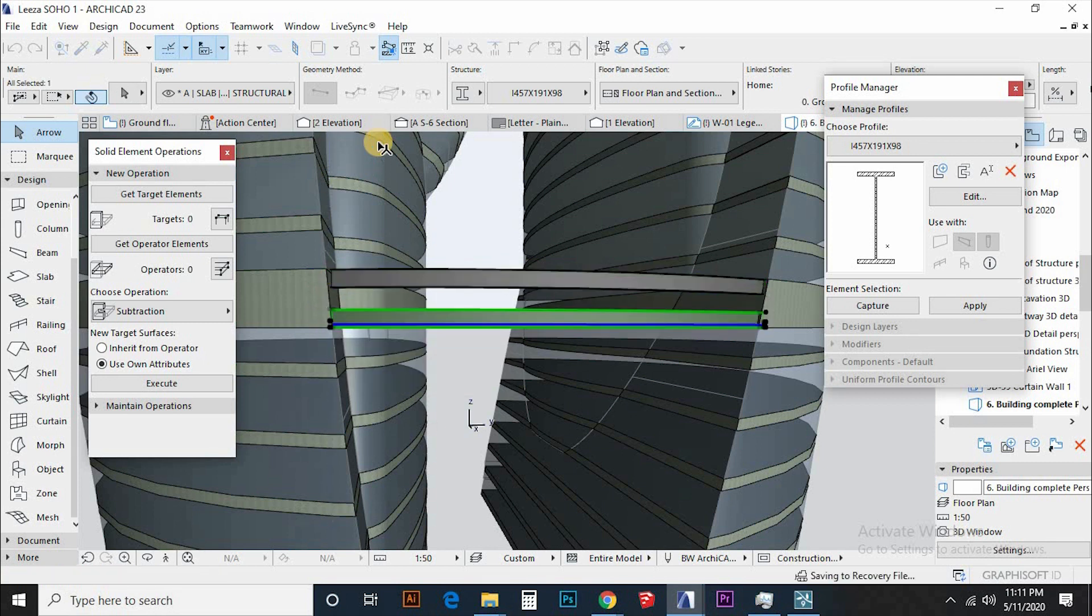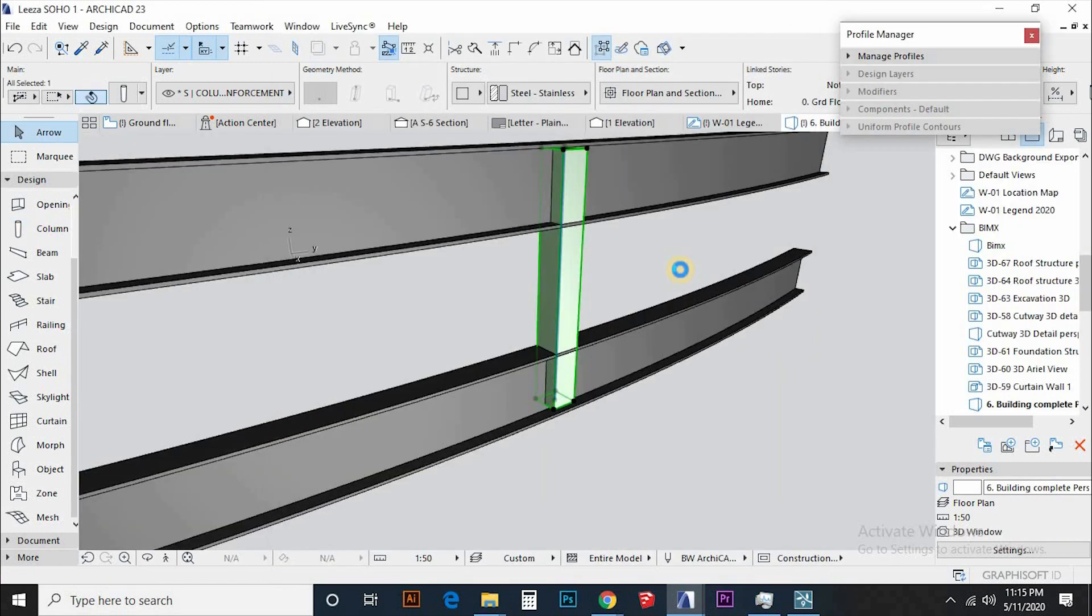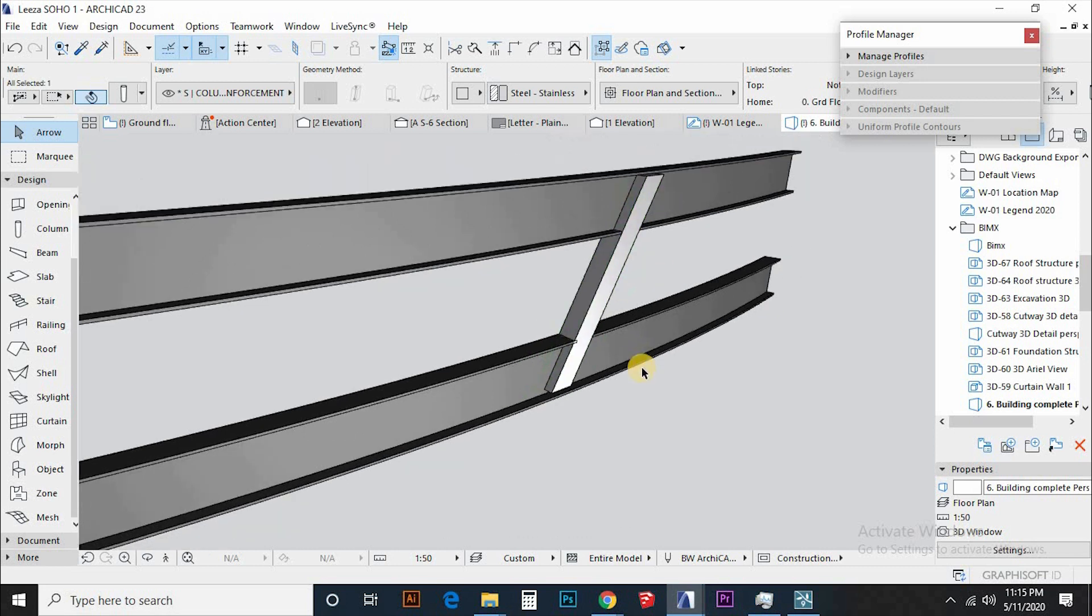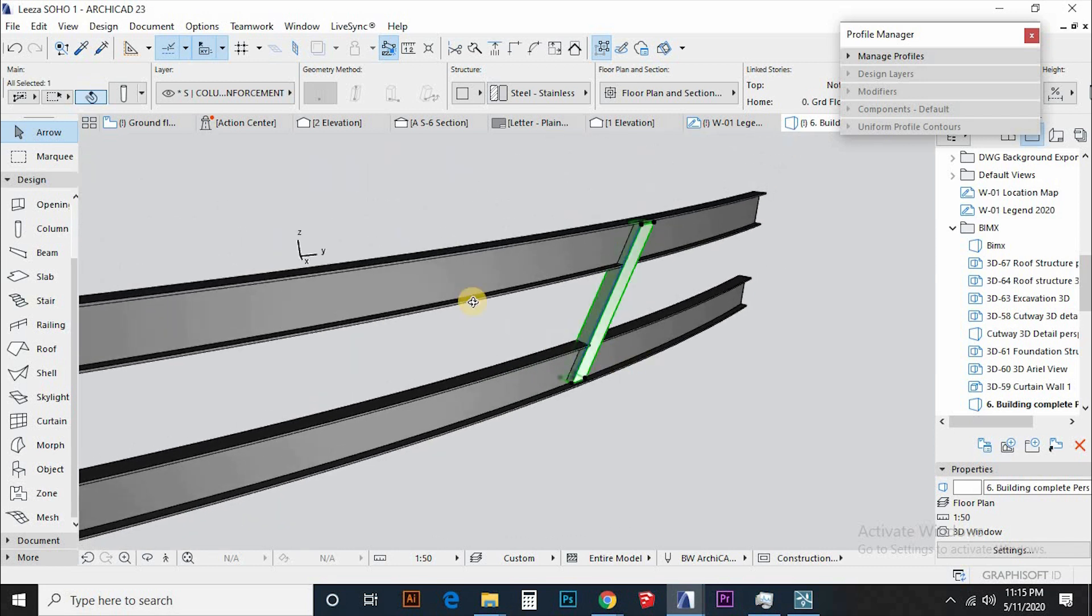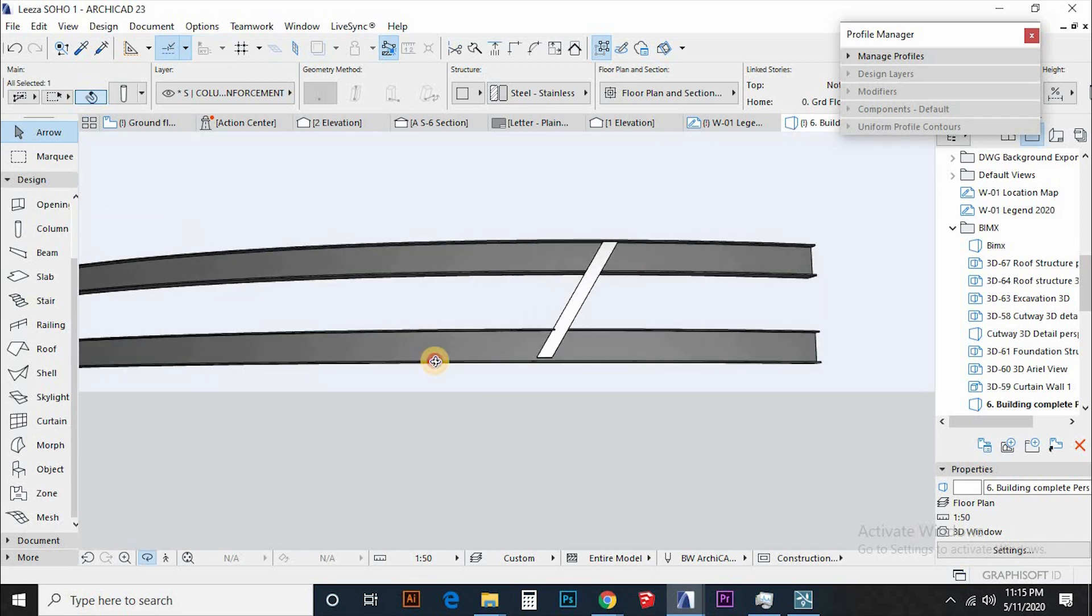For the struts or webs or whatever naming you can call it, I am going to use the column tool and change it to the slant with 60 degrees.